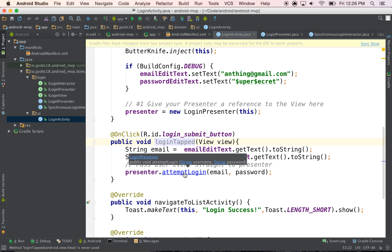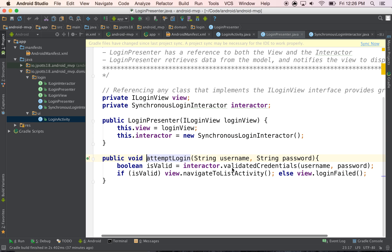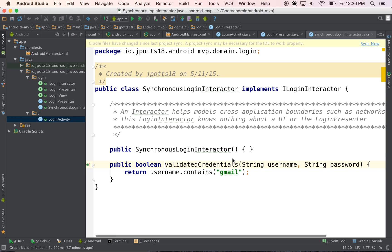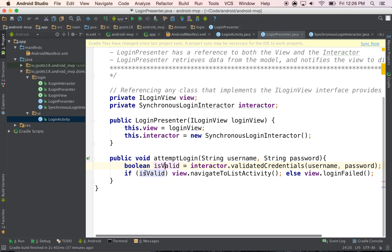And then if we were to follow this presenter, you'll see he has the attempt login, which then calls the interactor, which goes into here. And then it'll return true or false. And then here in the presenter, if it's true, if it does have valid credentials, if it is valid,